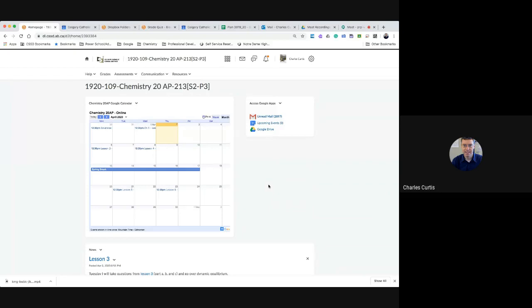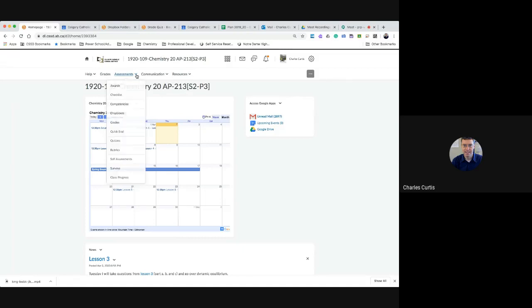This video will show you how to release a student's answers to them after they've completed a quiz. I'm already into one of my classes. I'm going to open up the assessments tab and then select the quizzes section.